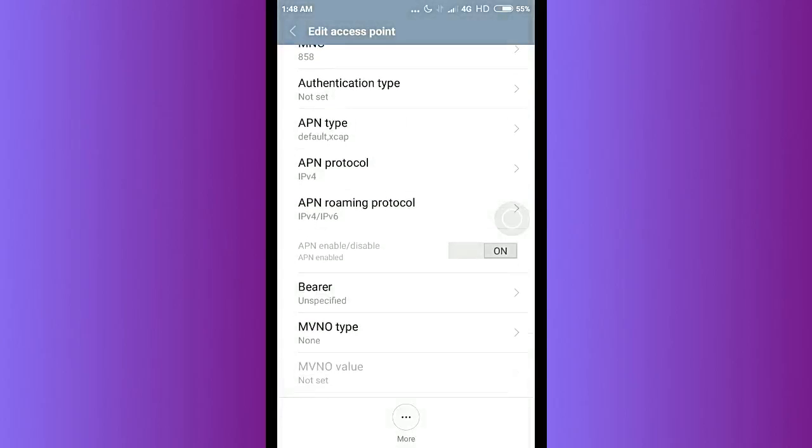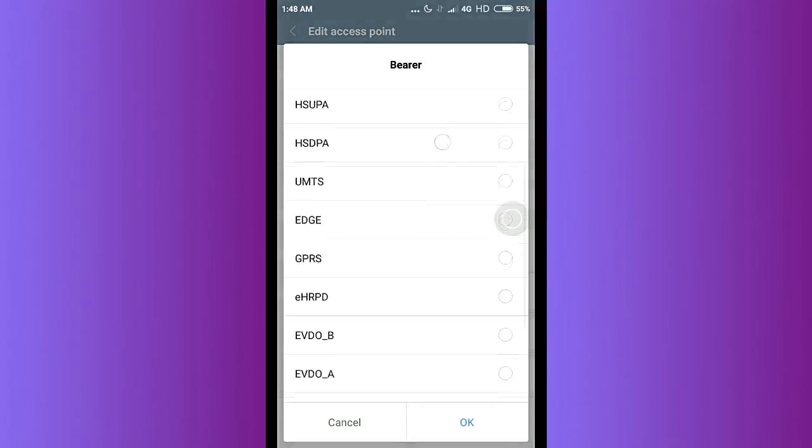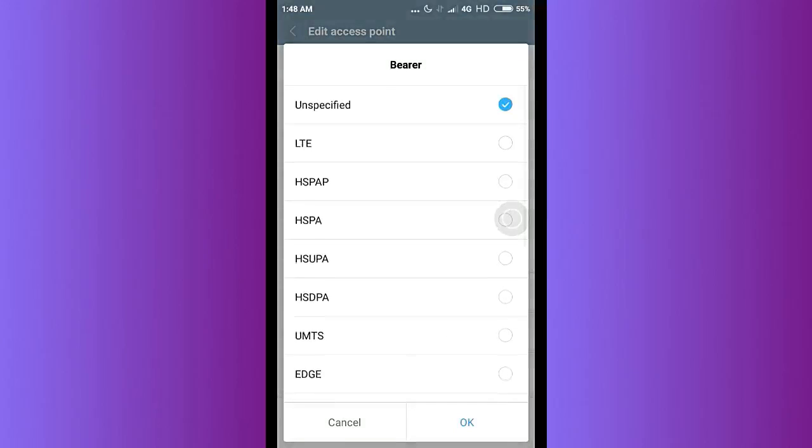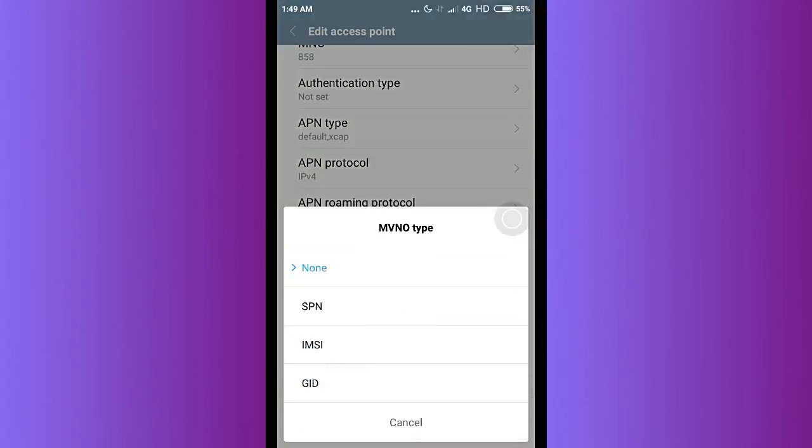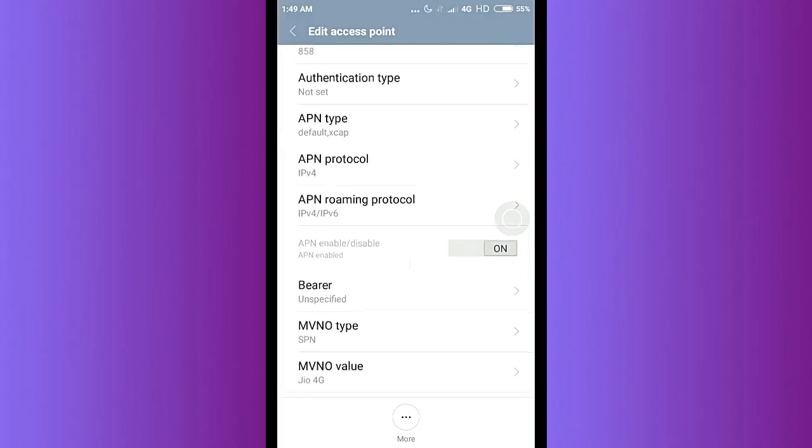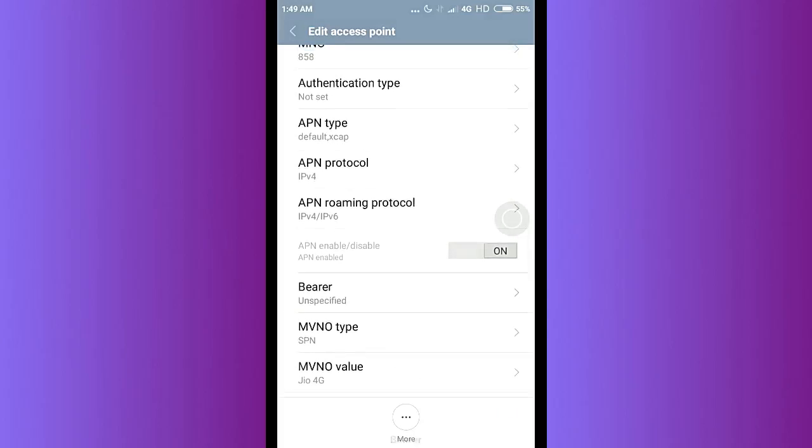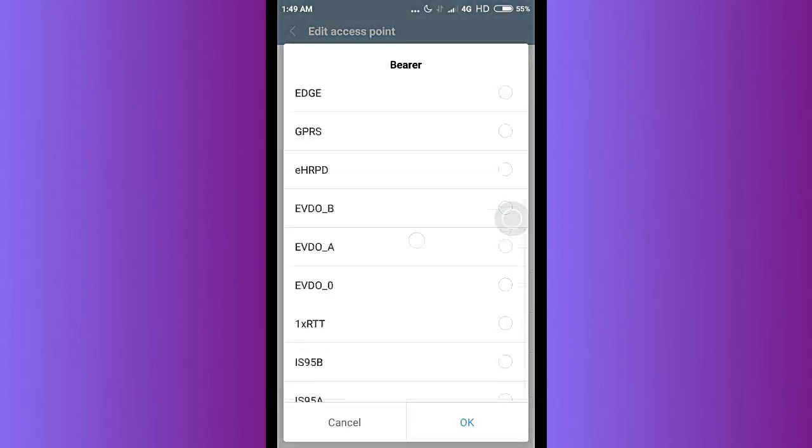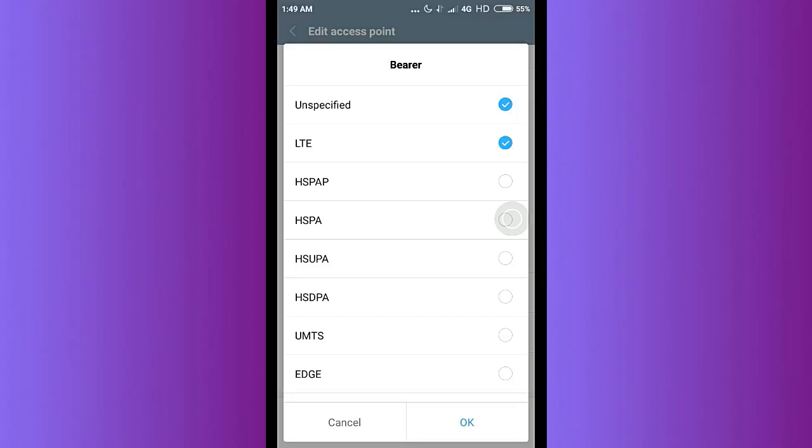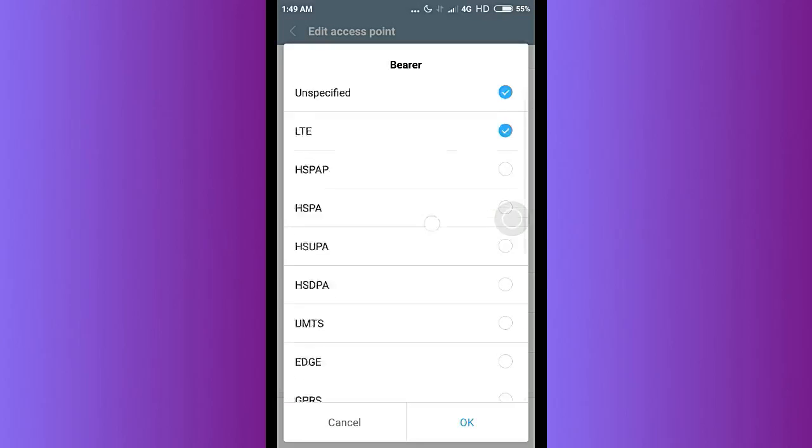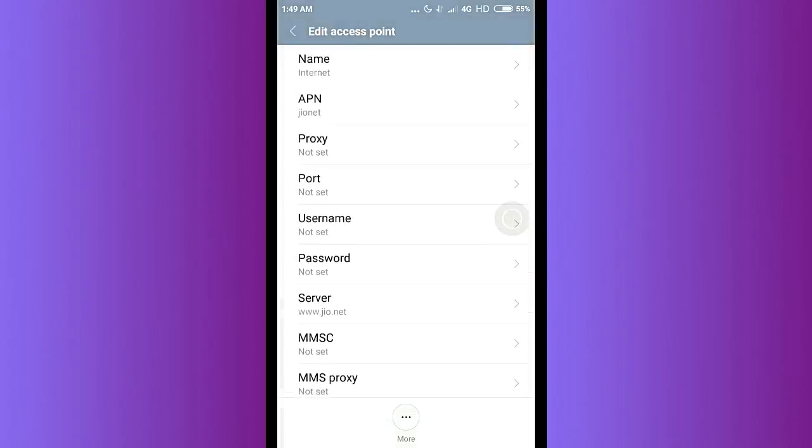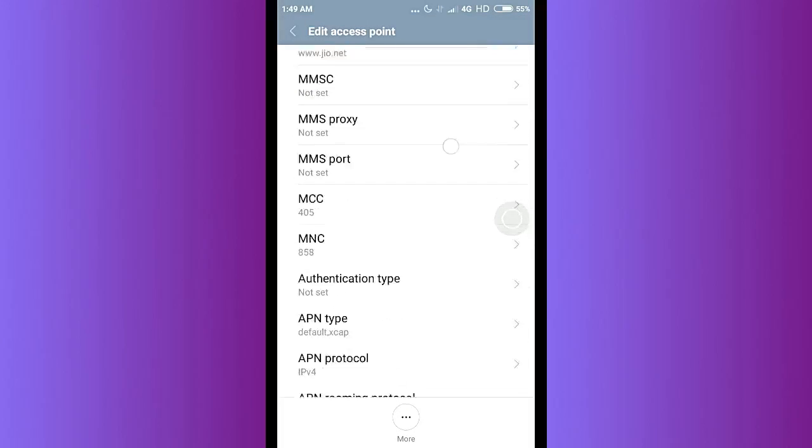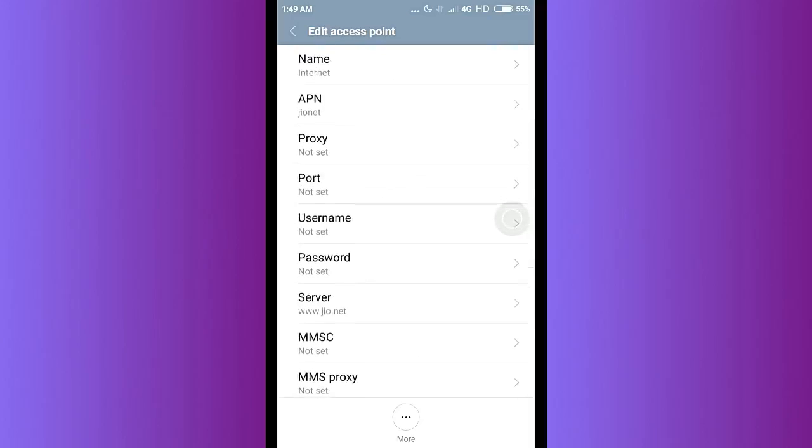Similarly, keep the roaming as it is. The next thing is the important one: keep the MVNO type to SPN and make the MVNO value to G4G itself. And let's keep this to LTE.